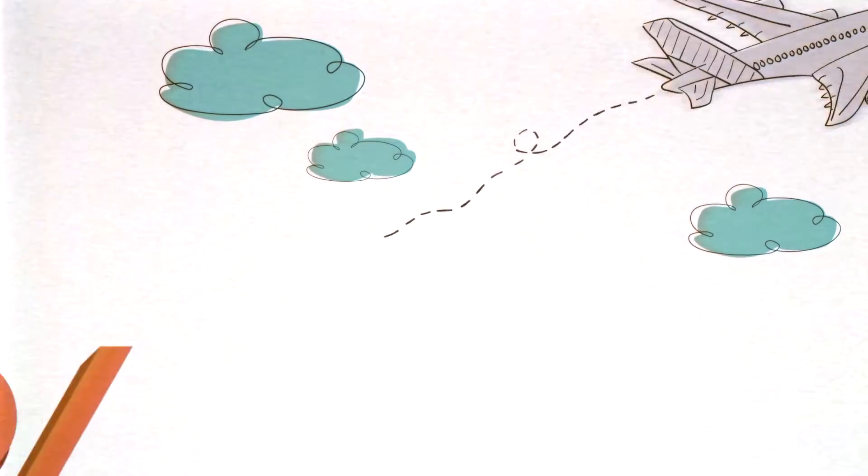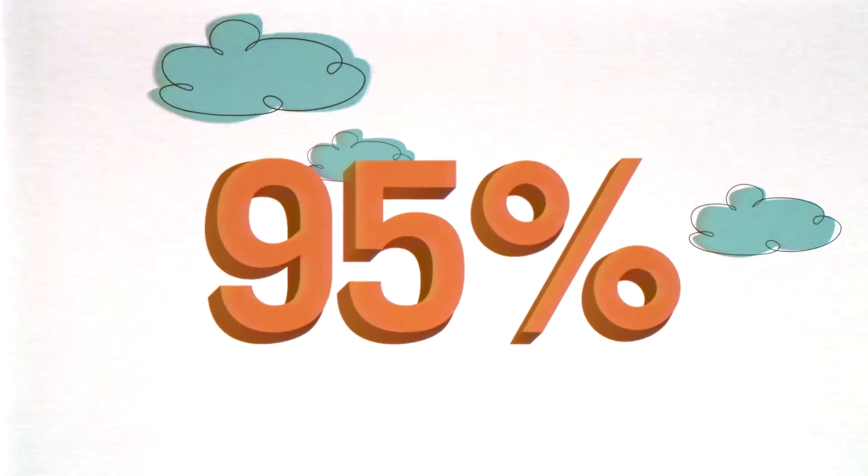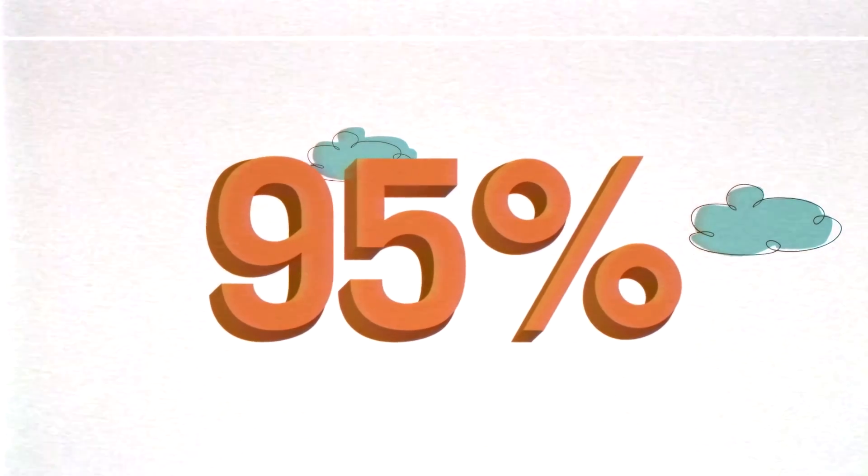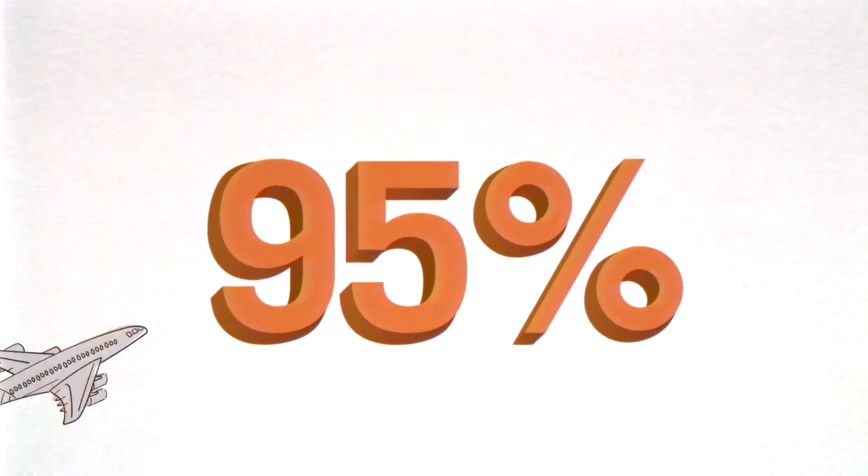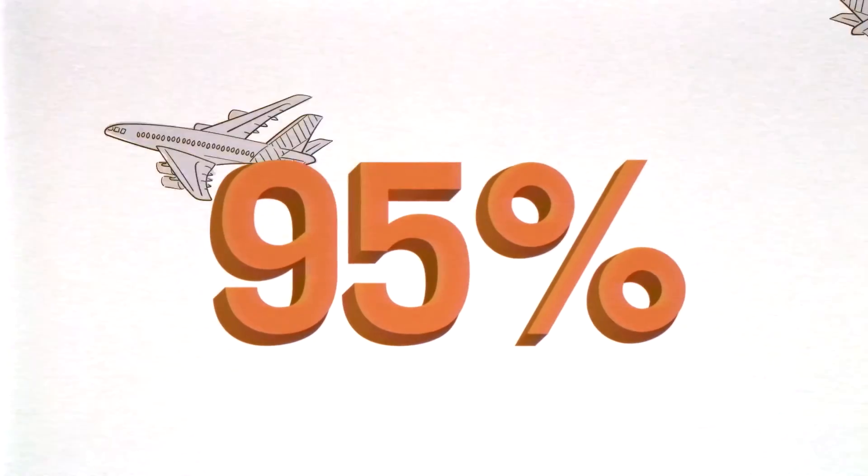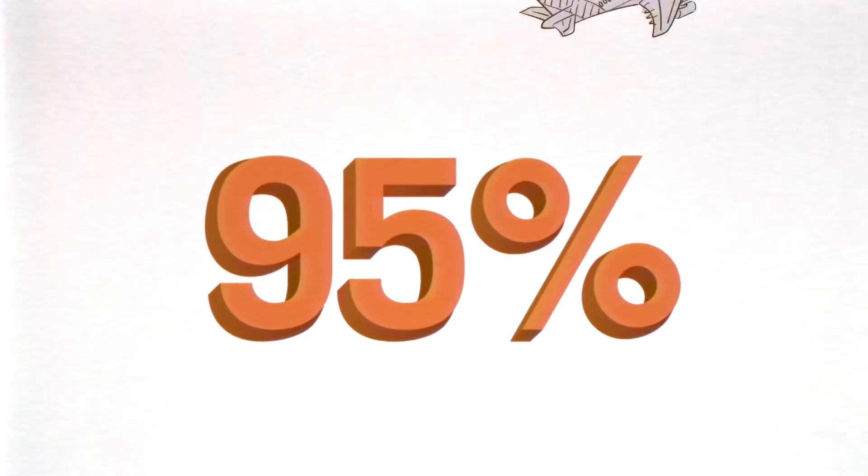One year later, 95% of Swedish travel agencies have adopted the code, soon to be followed by travel companies all over Europe.